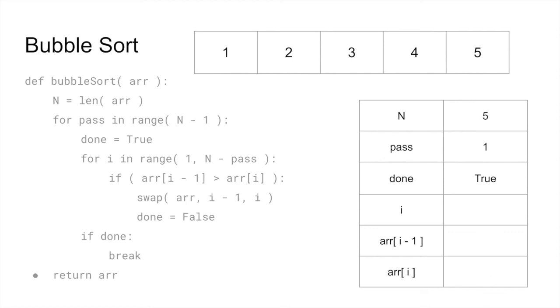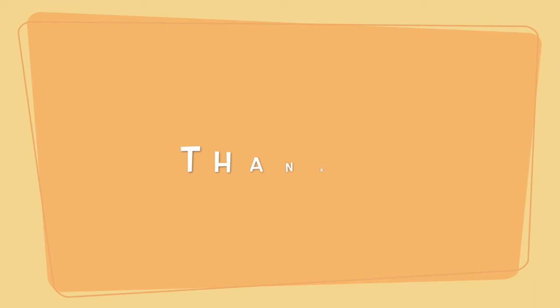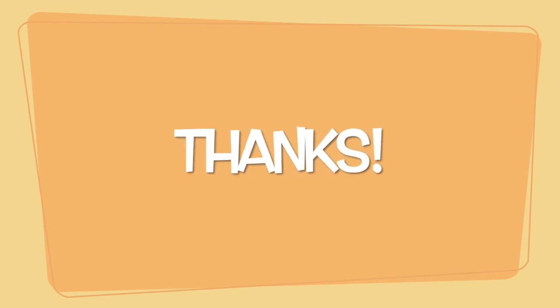I hope you found this video useful. Feel free to leave comments and questions, and I hope to see you next time.